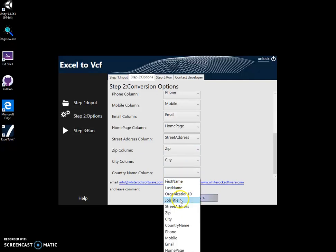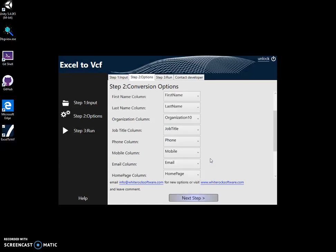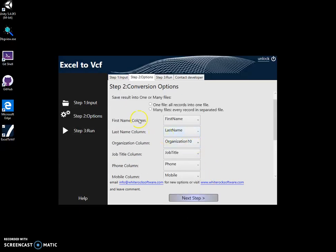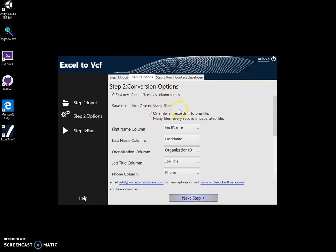City and last name is country. Country, yeah, good. Now the thing is this checkbox saying first row of the input file has column names. And I will leave it checked if in our case, because we have all these column names. Now here I can specify.